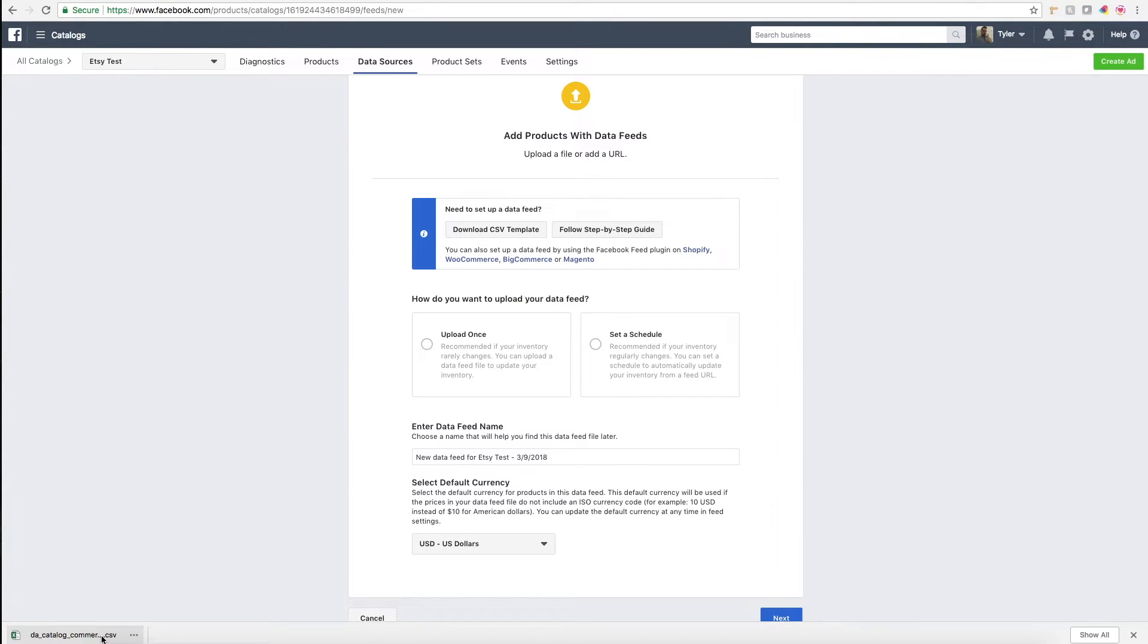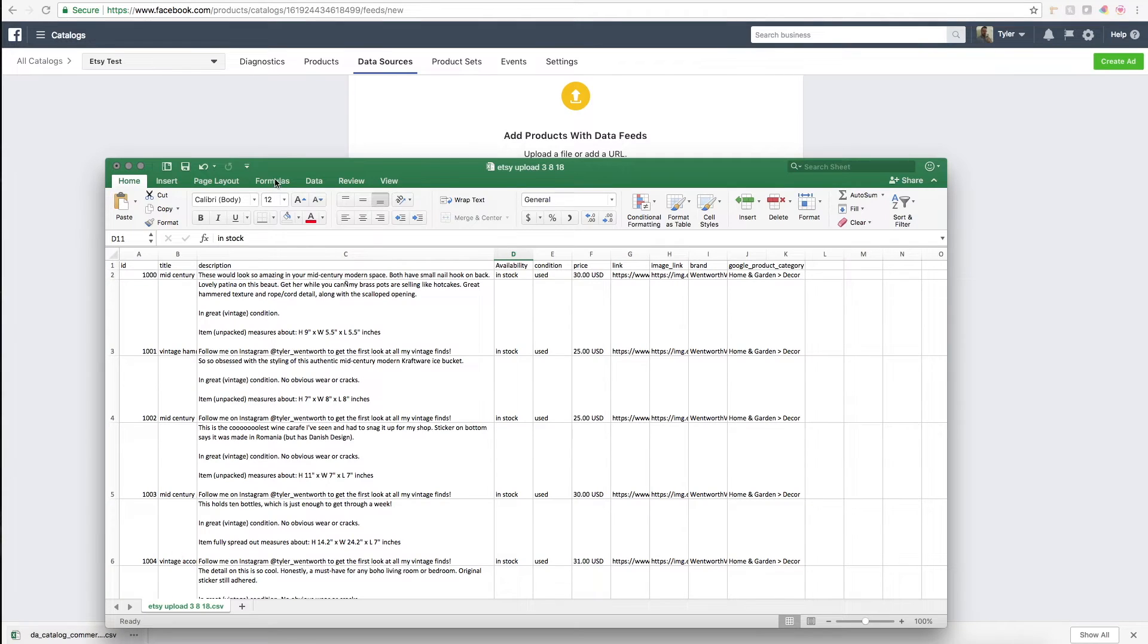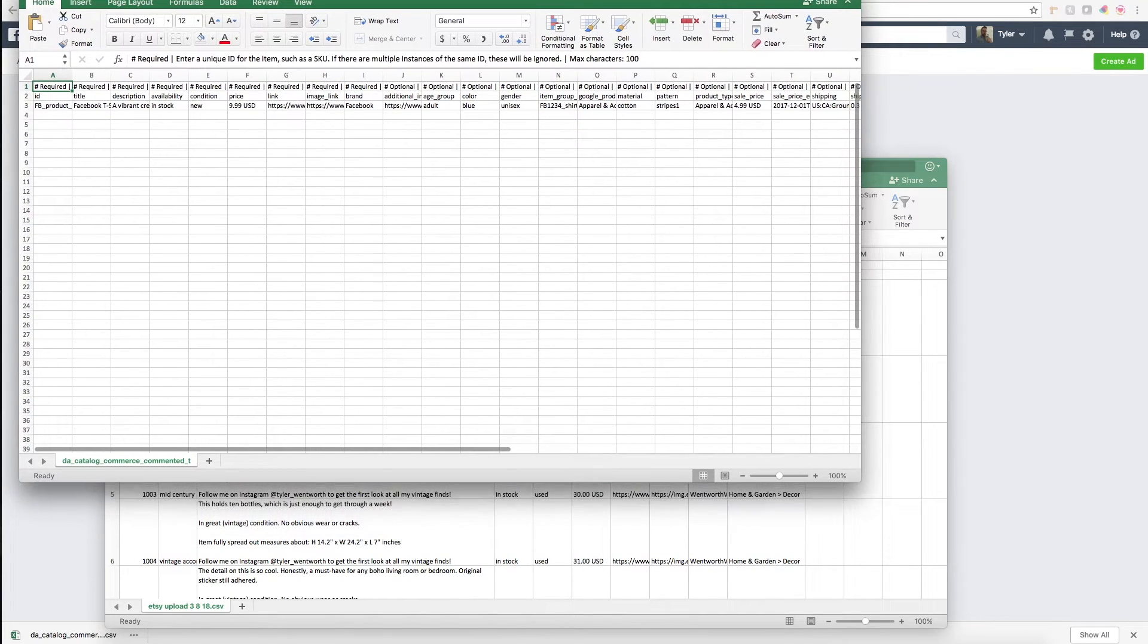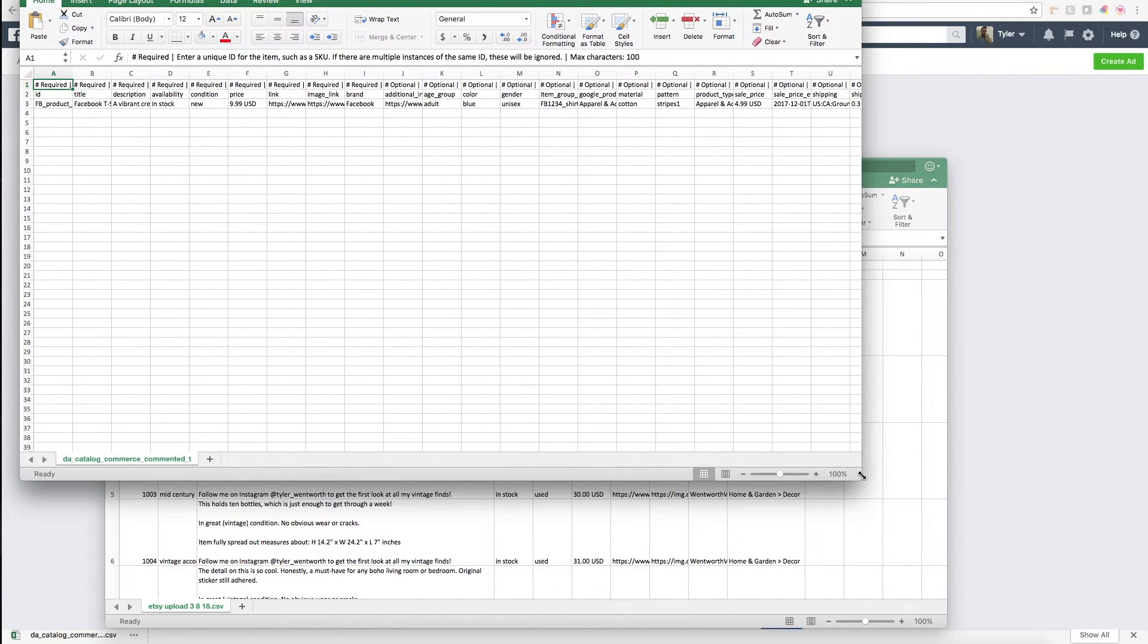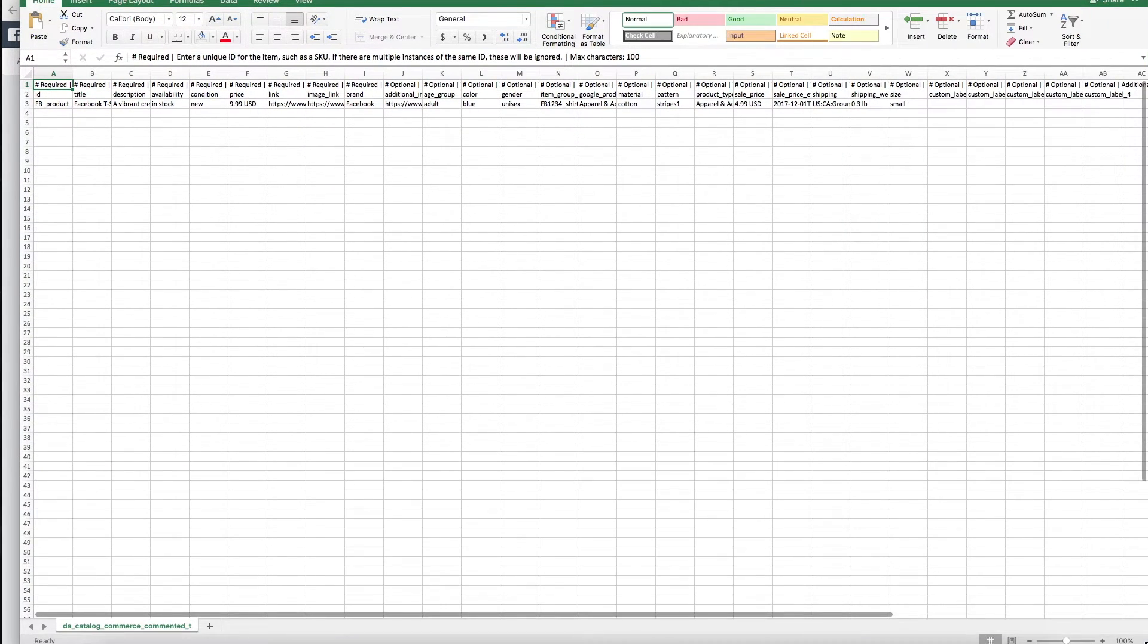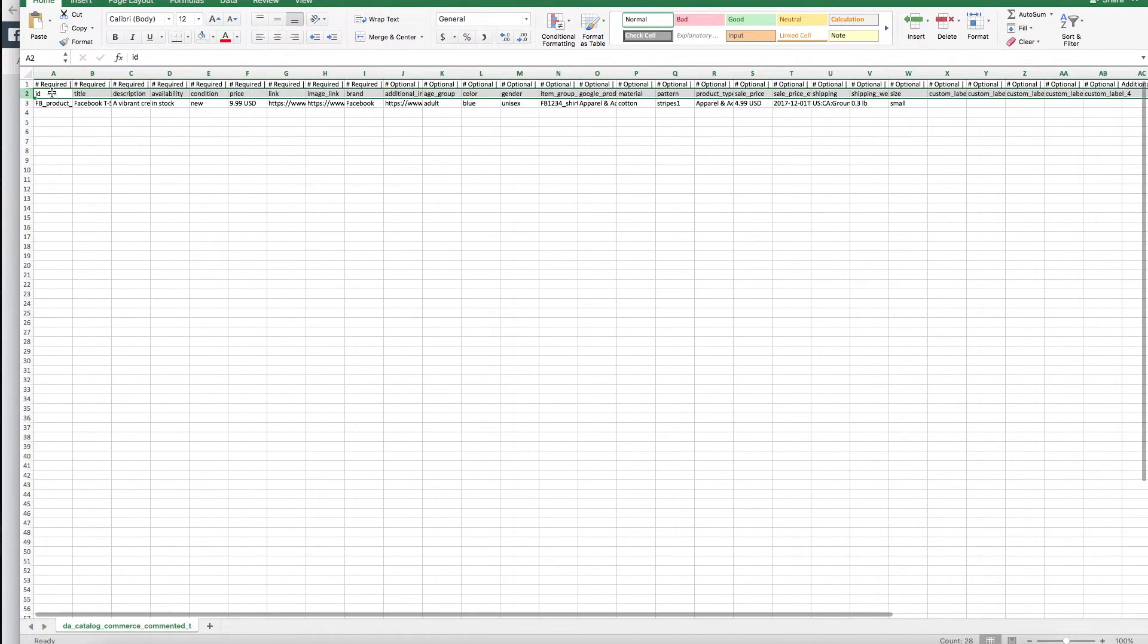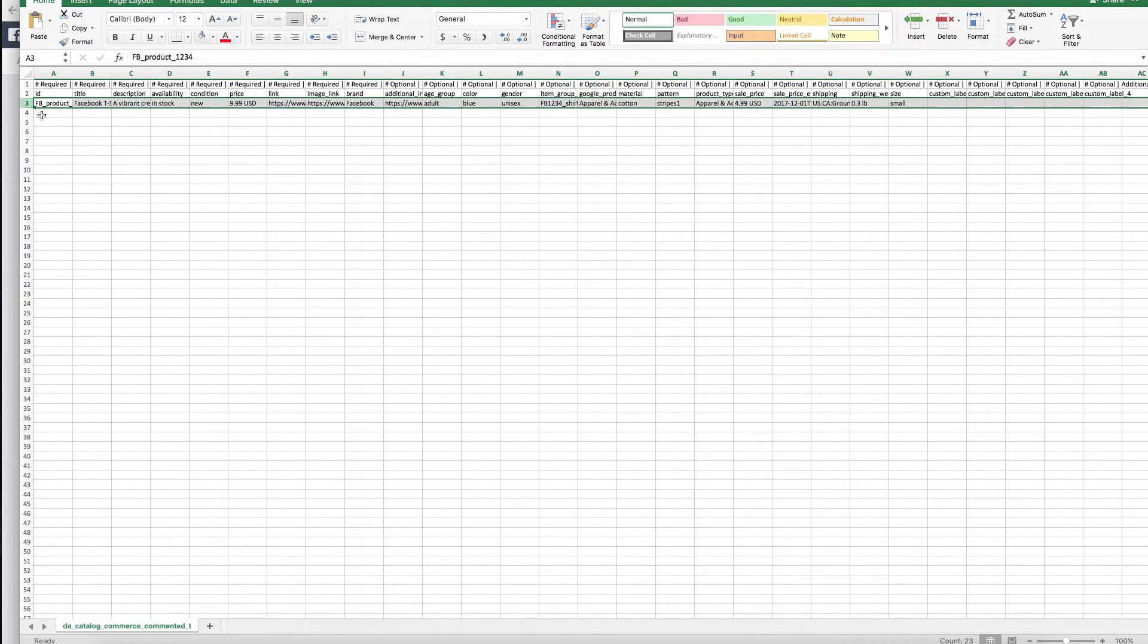What you'll want to do as you're getting started here is download the CSV template. This will give you the template you need to input all your product information and then upload to Facebook. This is what the template looks like. It gives you up here a description of each field, the second row is the actual field title.